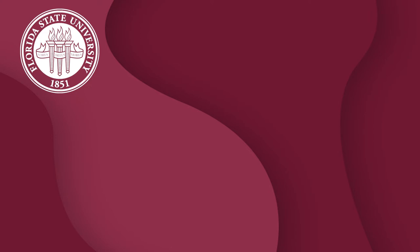If you don't have sufficient funds on your FSU card, you can add more by card at my.fsu.edu or by cash through a fill station. For a video about how to do this, click the relevant link in the description. Thank you.